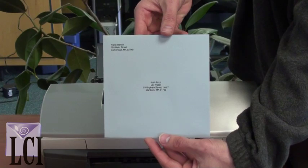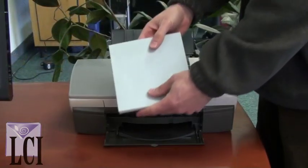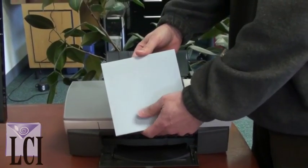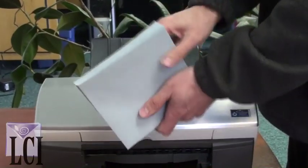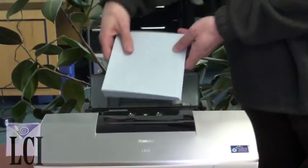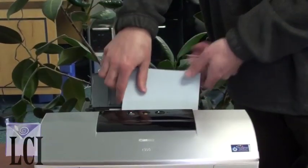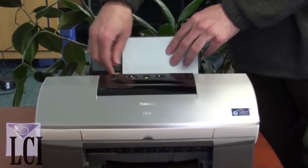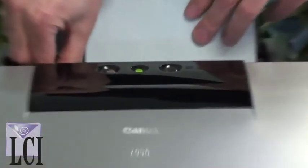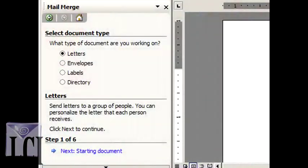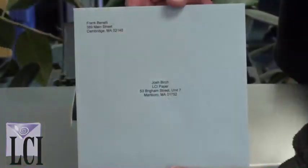LCI paper suggests that you load 20 envelopes into your printer at a time. When one batch of 20 envelopes print, your printer will pause so you can load more. Congratulations! You've just used Microsoft Word's mail merge feature to print envelopes.